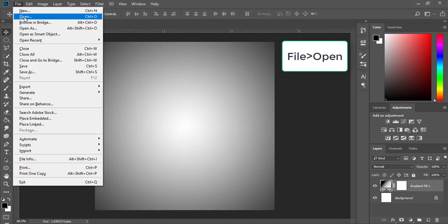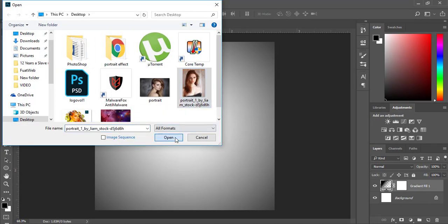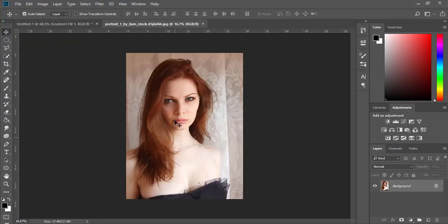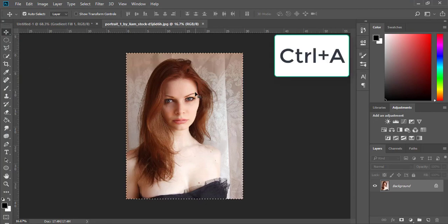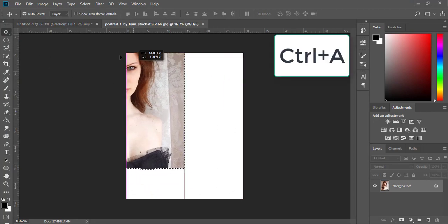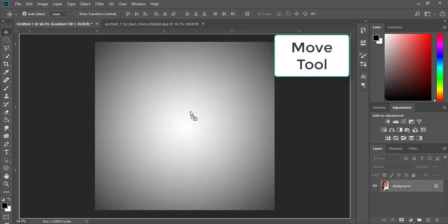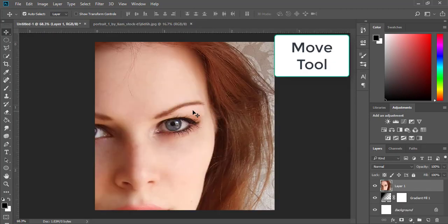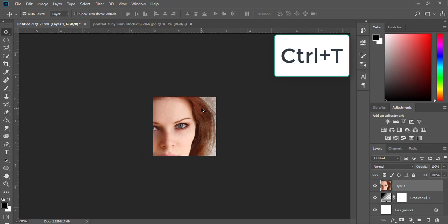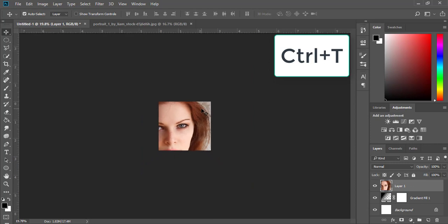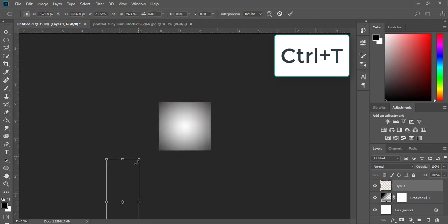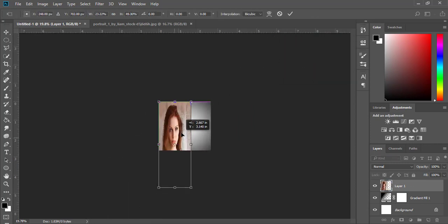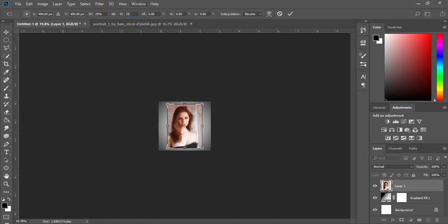Go to File, Open, and select the portrait you want to use. Select Ctrl+A from your keyboard, move the image to our main picture, zoom out, click Ctrl+T to reduce the size, then click OK.